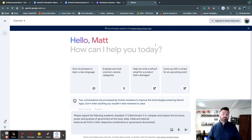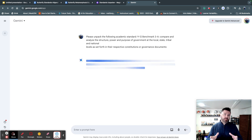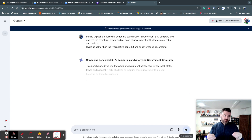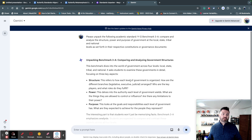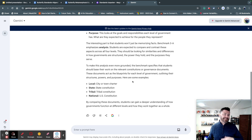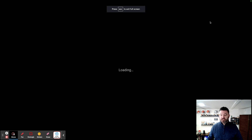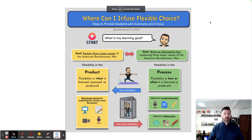You'd want to give Gemini a prompt — for example, "Please unpack the following academic standard" — and paste in that particular standard, then click send. Gemini will give you an idea of the different pieces that are really important. You can further ask it questions and even ask for assessment ideas, which is a really interesting way of doing things. So now we understand our academic standard.